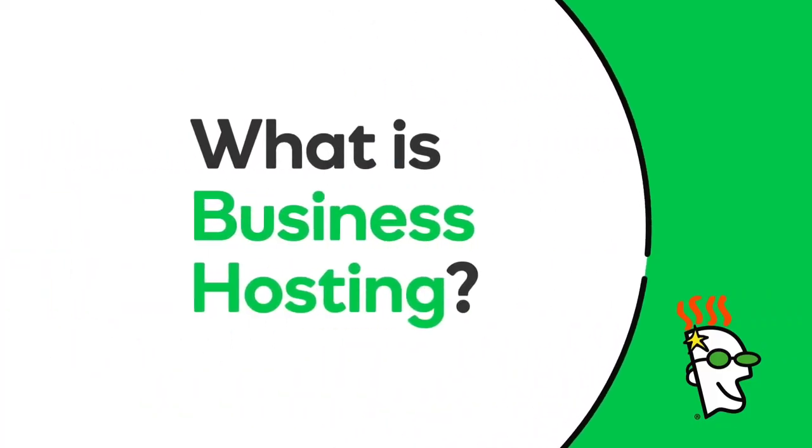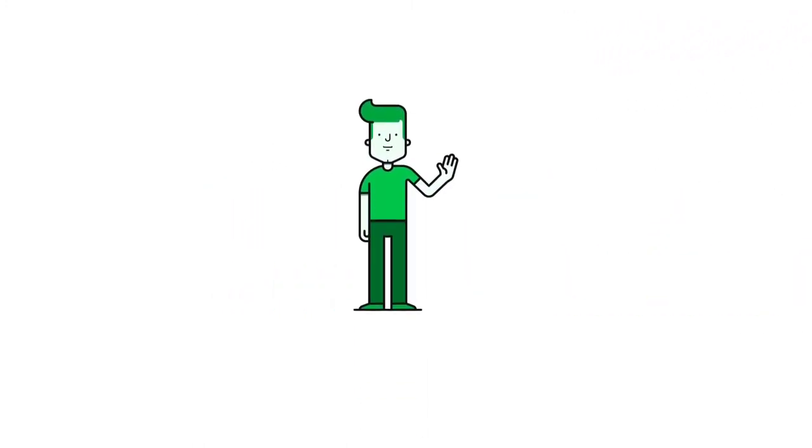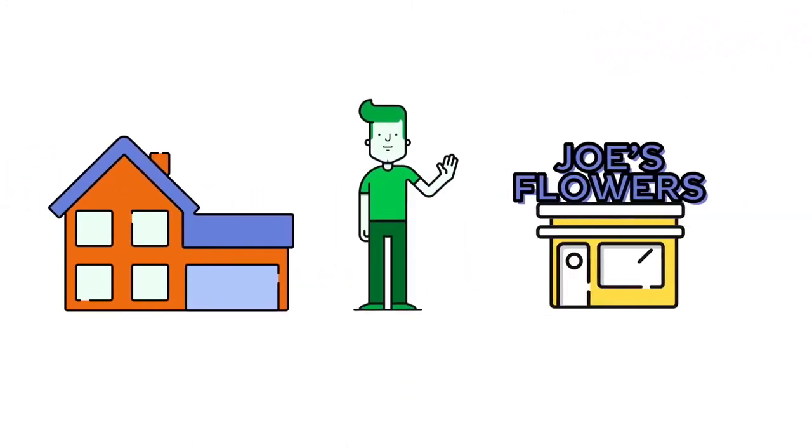Growing businesses need a hosting solution that is powerful yet easy to manage. Let's look at how business hosting is a simple yet powerful solution over shared hosting and VPS. Meet Joe - he commutes to his business on the bus.